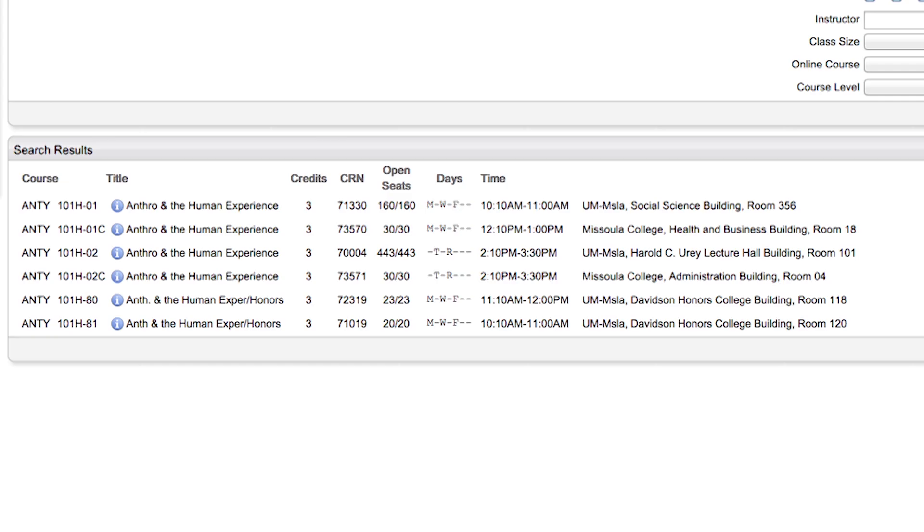Located on the far left is the course name and section number. In the middle is the course request number, otherwise known as the CRN. CRNs will be used as you actually register for your courses on CyberBear.